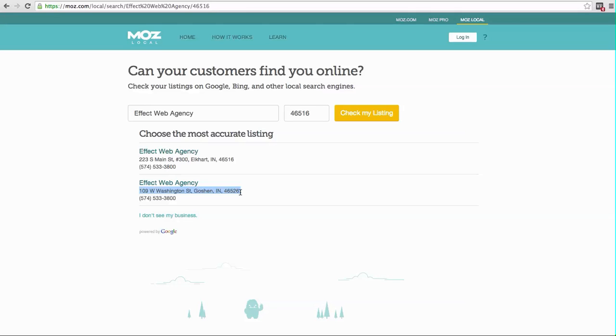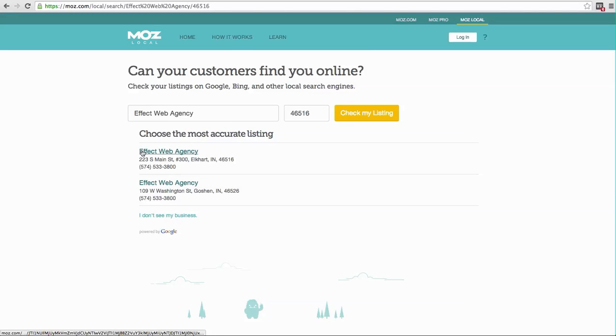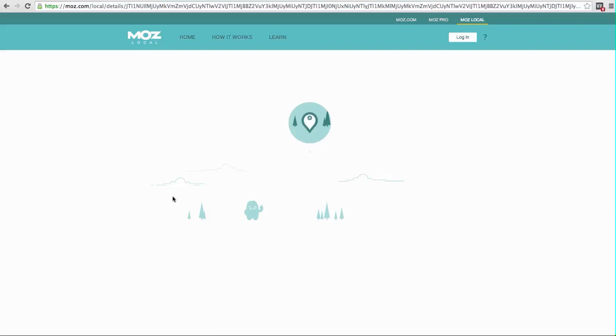Just be aware that you may see some old listings. The point of this step though is to choose, like it's saying, the most accurate listing. So don't worry about this other one right now. Just click on your most relevant one.